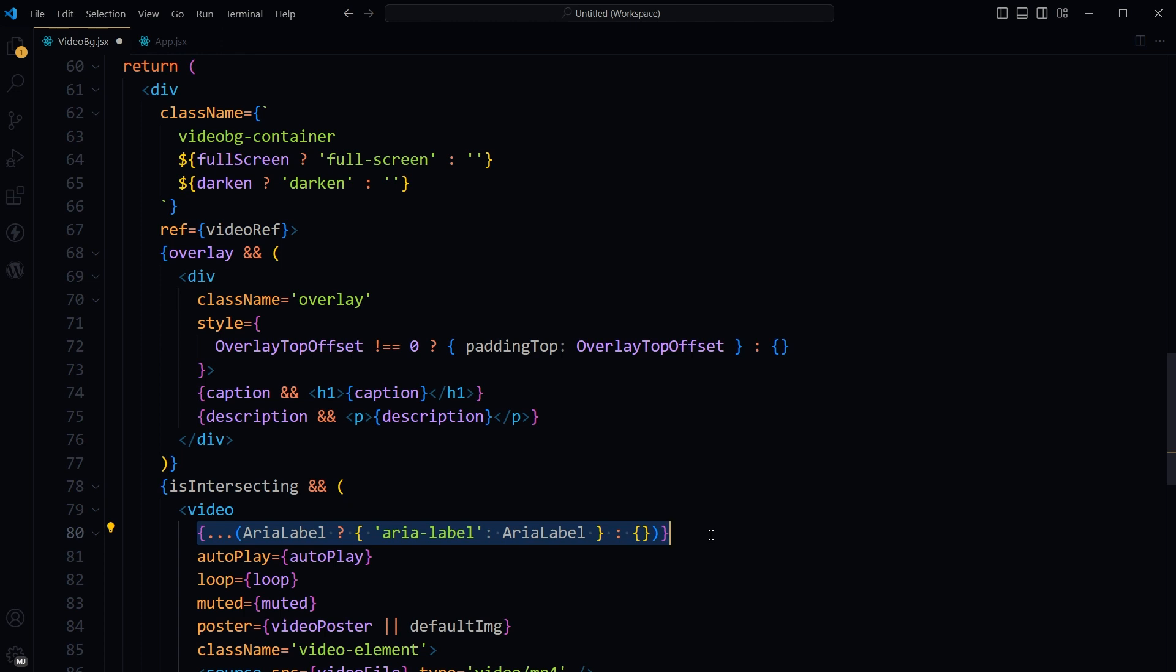That will render the attribute with its value or will not render anything. Otherwise, it can help to avoid potential validation issues or unintended effects from having an undefined or null attribute.